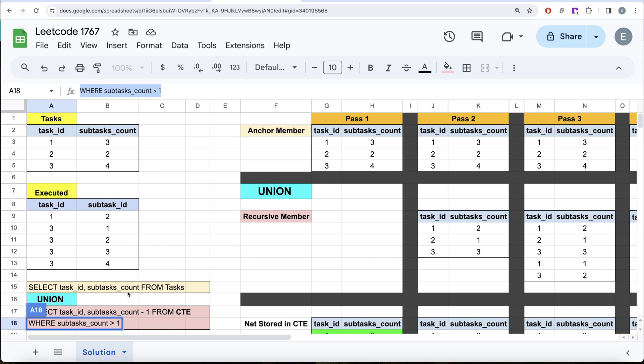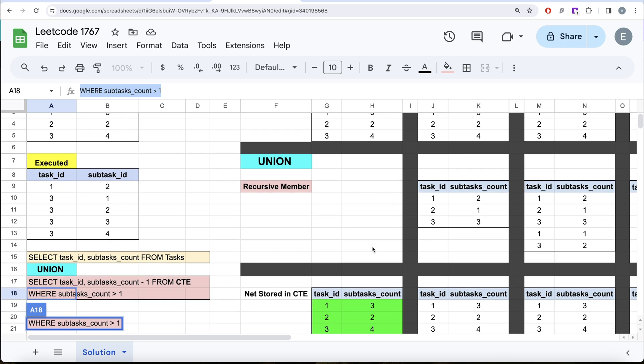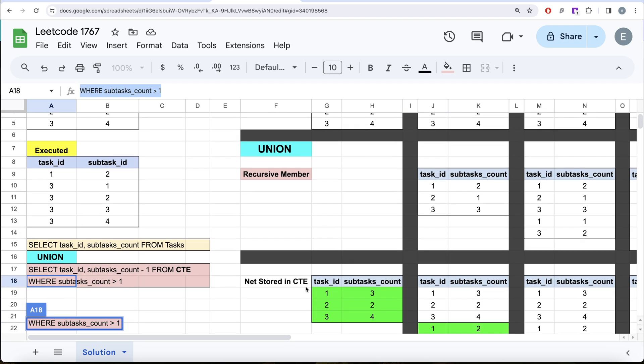Return task id and subtask count from the task — it returns the same thing in pass 2 from the anchor member. But now since the common table expression had this stored...